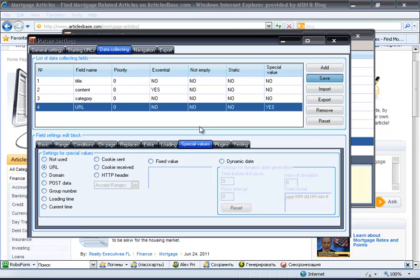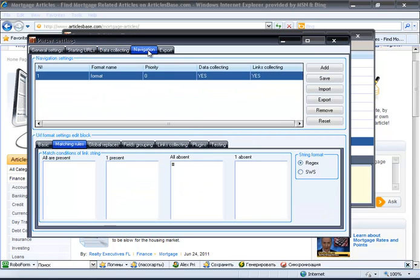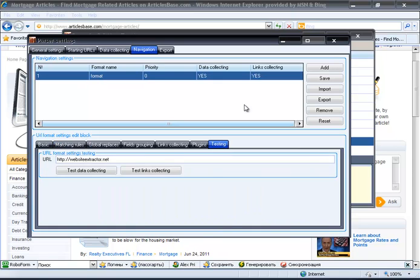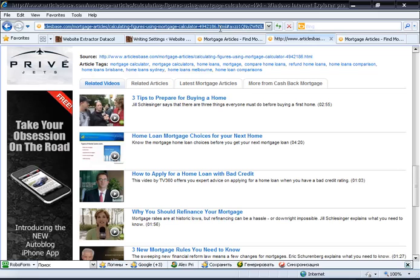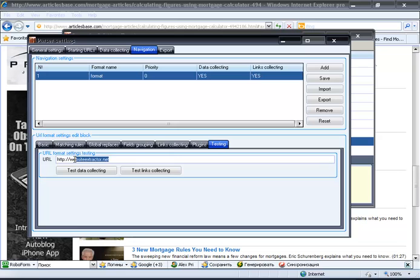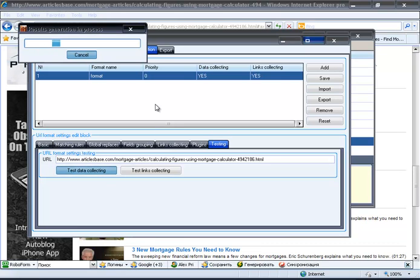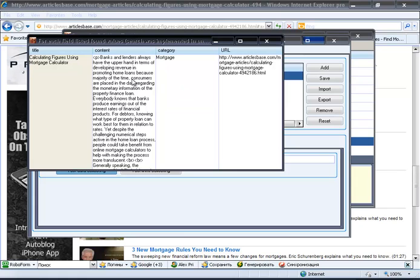We can test the parser settings on a page with an article using the navigation tab. Here we have everything we needed to harvest.